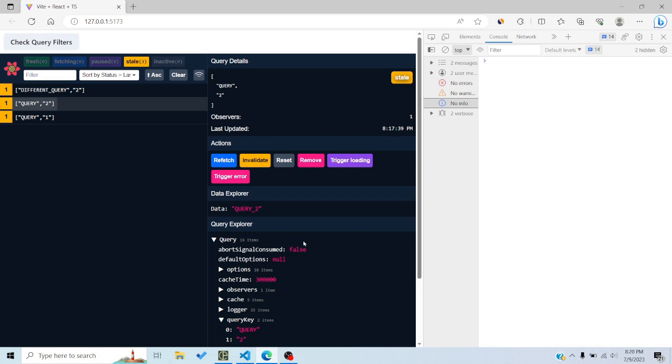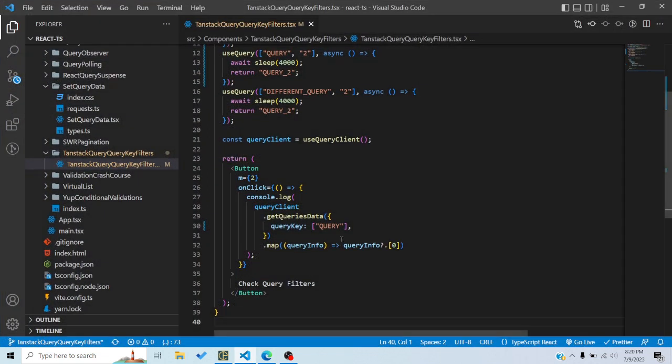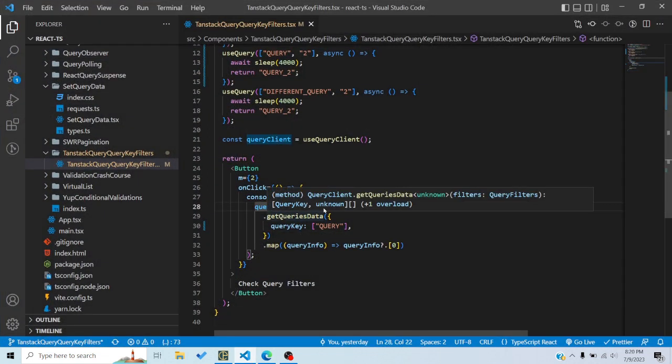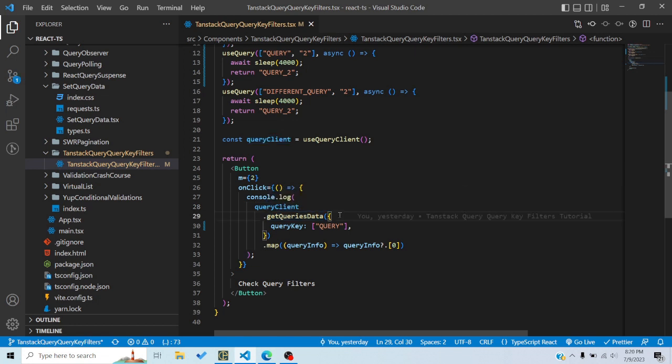In this tutorial we will discuss query key filters. TanStack Query provides a lot of functions and methods on the query client through which we can do a lot of stuff with queries. For example, we might want to cancel a bunch of queries, refetch a bunch of queries, or invalidate a bunch of queries. TanStack Query provides a way to do that using query key filters — we can pass a query key which looks at the query keys of those queries and matches them.